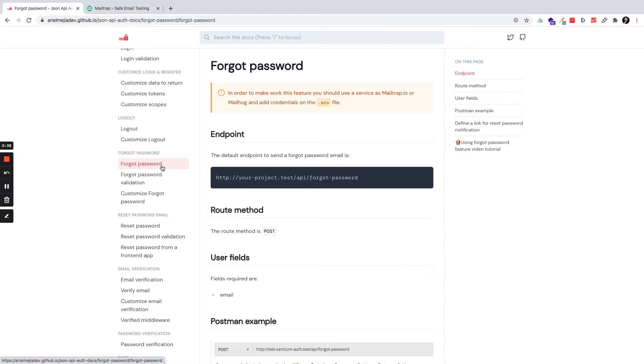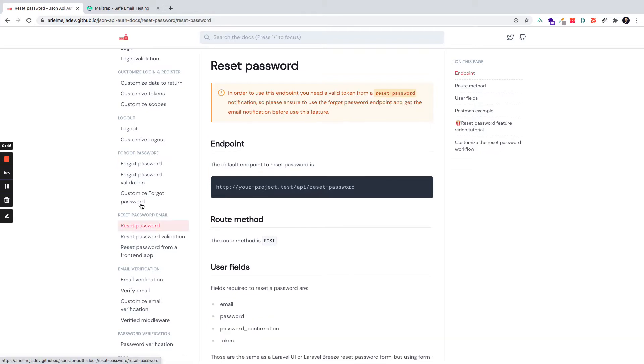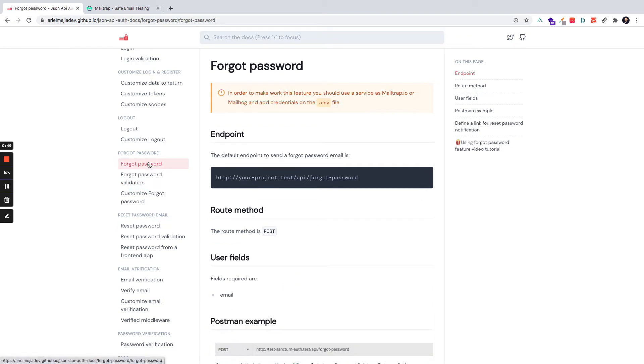We are going to make an overview about Forgot Password and Reset Password because those features work together. Forgot Password feature sends an email with a link to some Reset Password form, and Reset Password endpoint resets the password. So we are going to make a review of these features together.